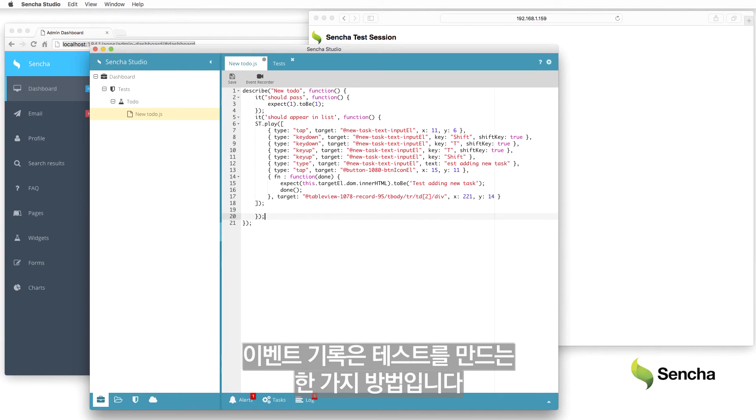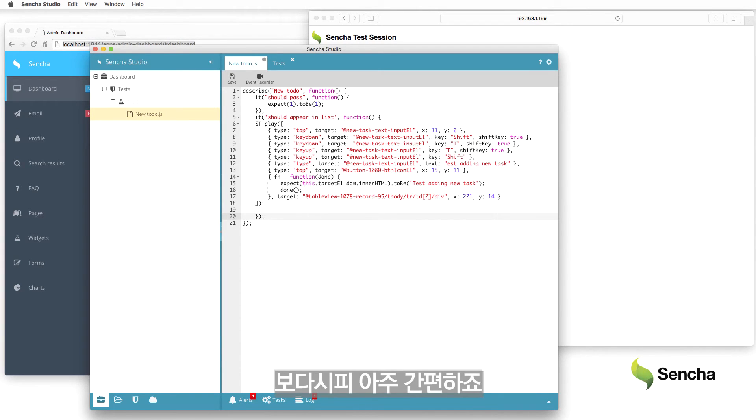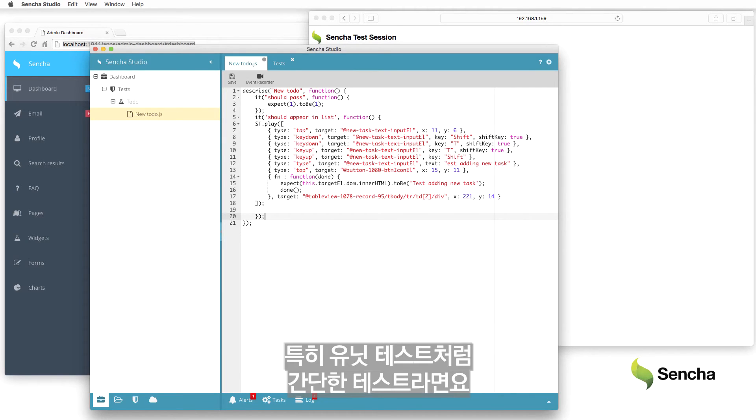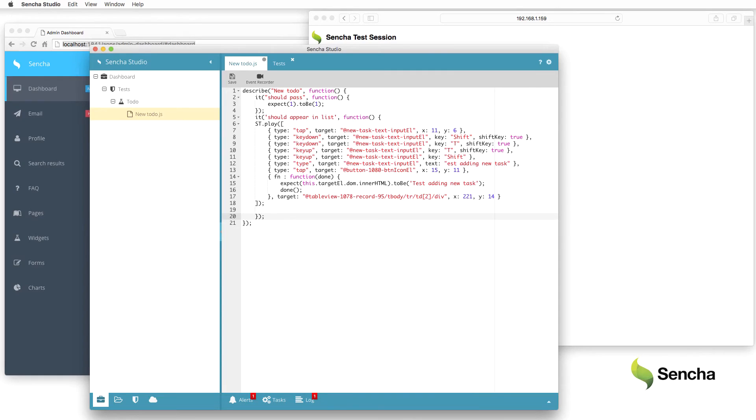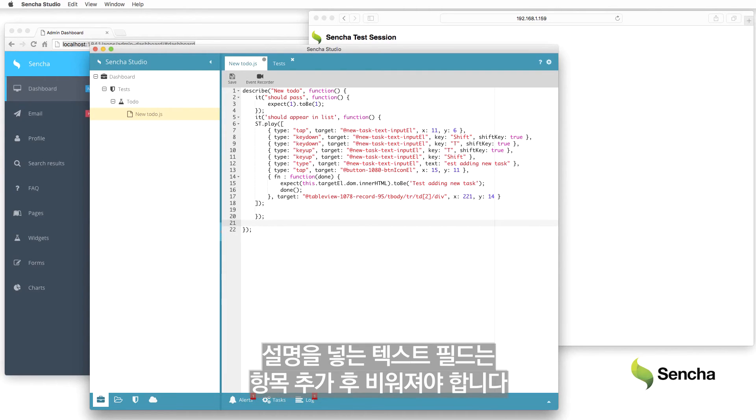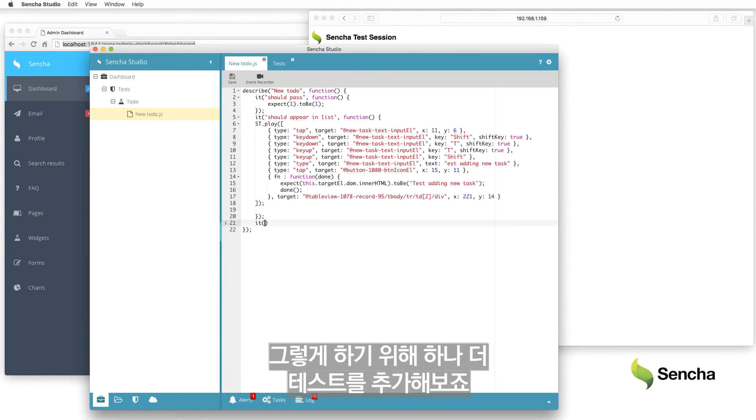Recording events is just one way to create tests, which is obviously convenient. Users can also just write the code for tests, especially for relatively simple cases such as unit tests. When adding a new item to the to-do list, the text field containing the description should be cleared after adding the item. Add another test to address this need.